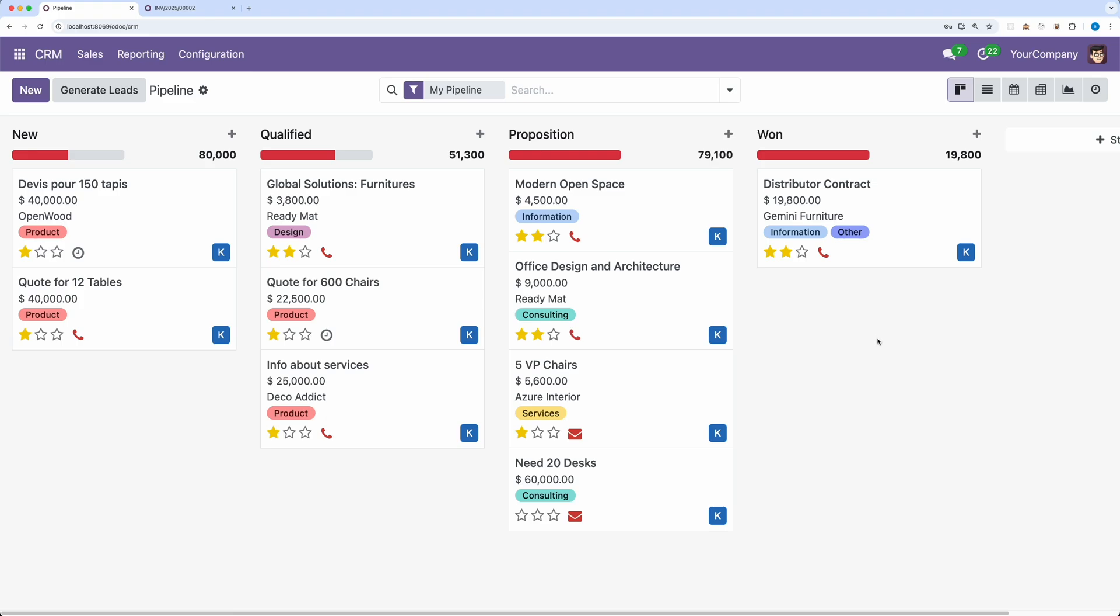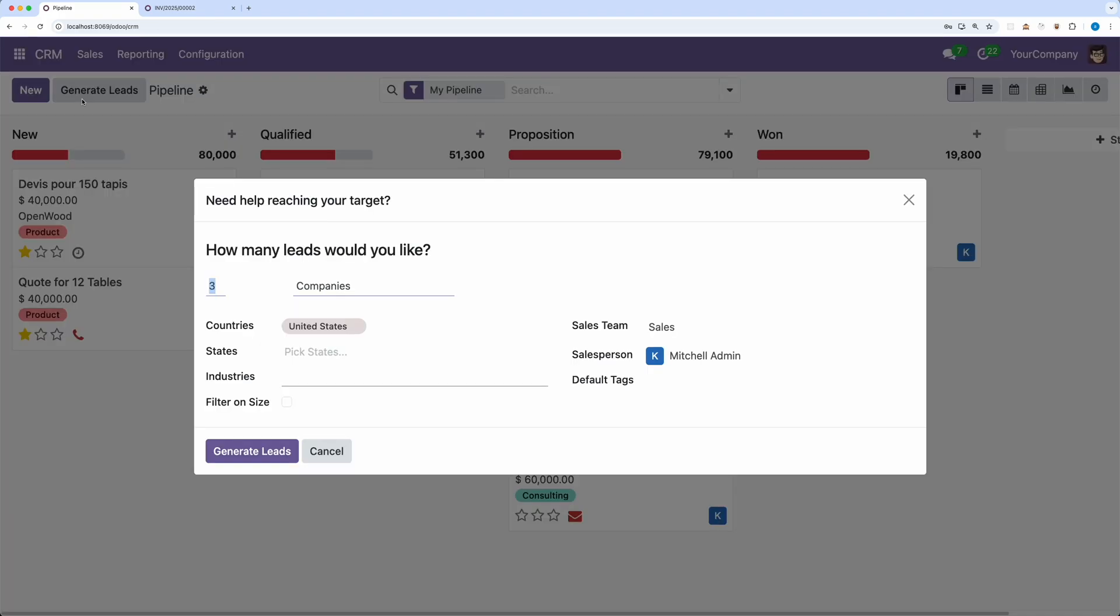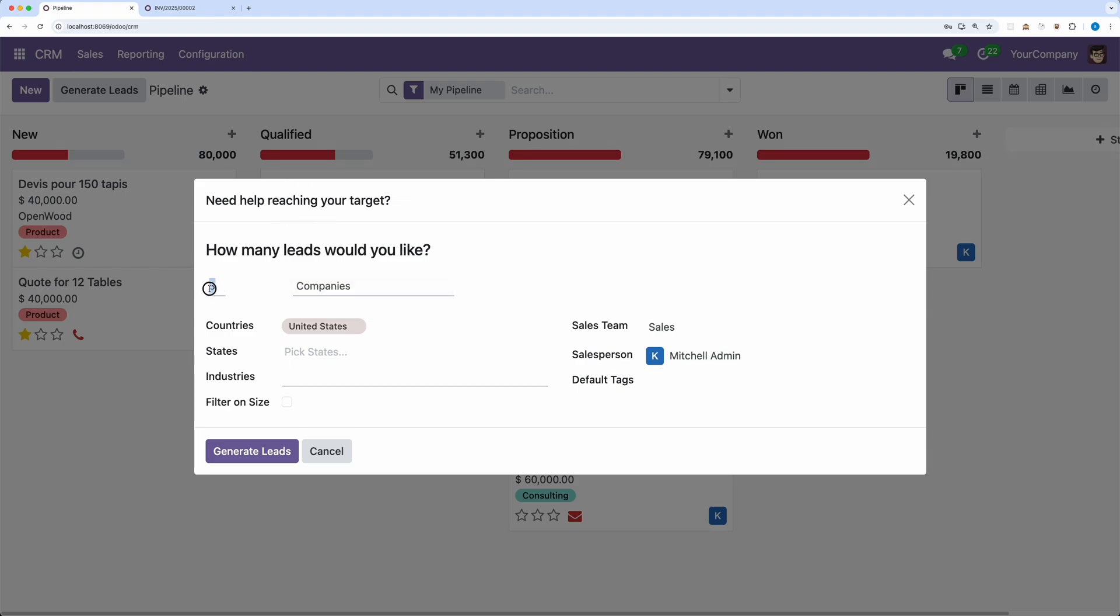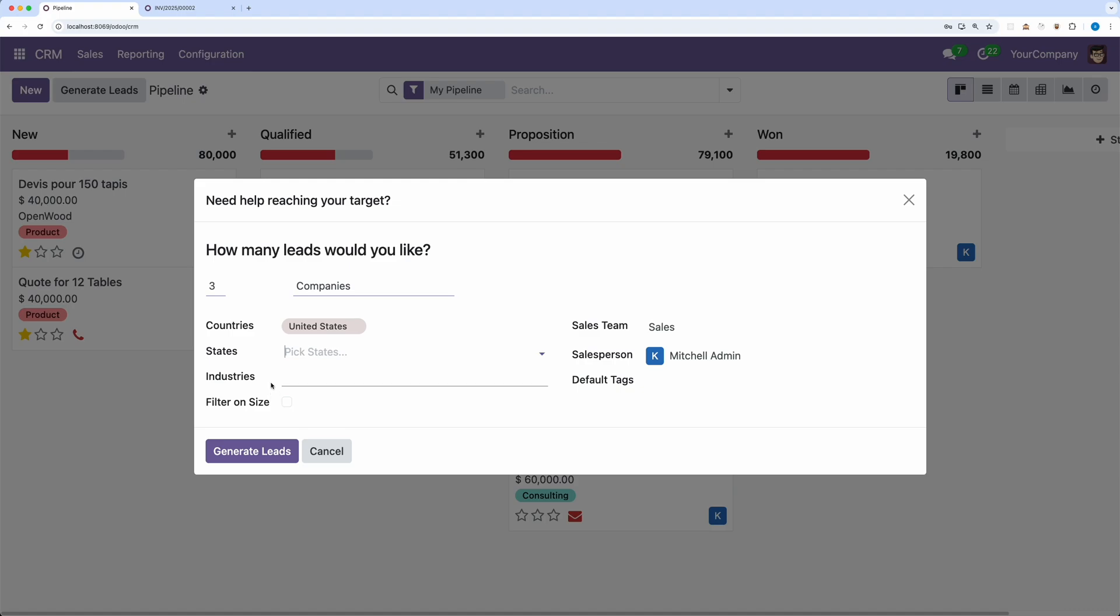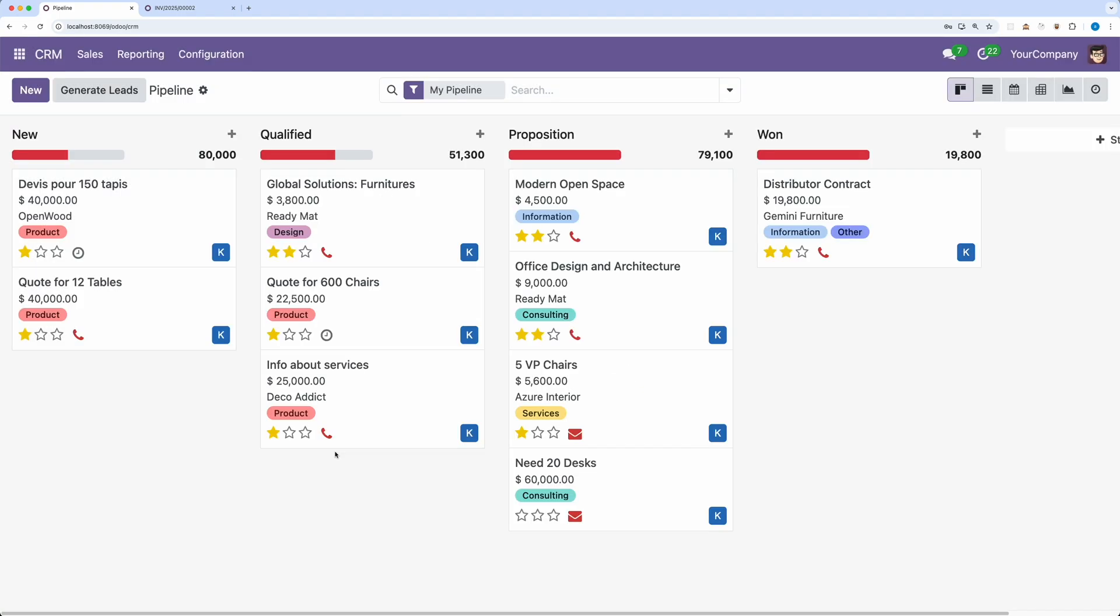To give you an example, under the CRM module, click the generate leads button. As you can see, a new pop-up or dialogue box shows having a title, list of input fields in the body, and in the footer are some actions that you can execute like generate leads and cancel to close the wizard.